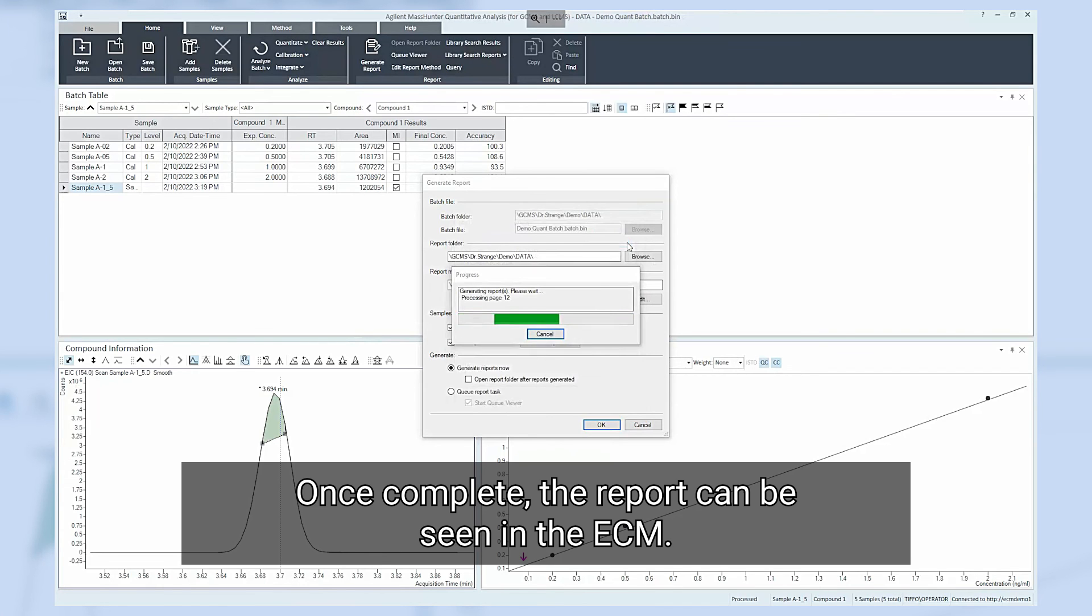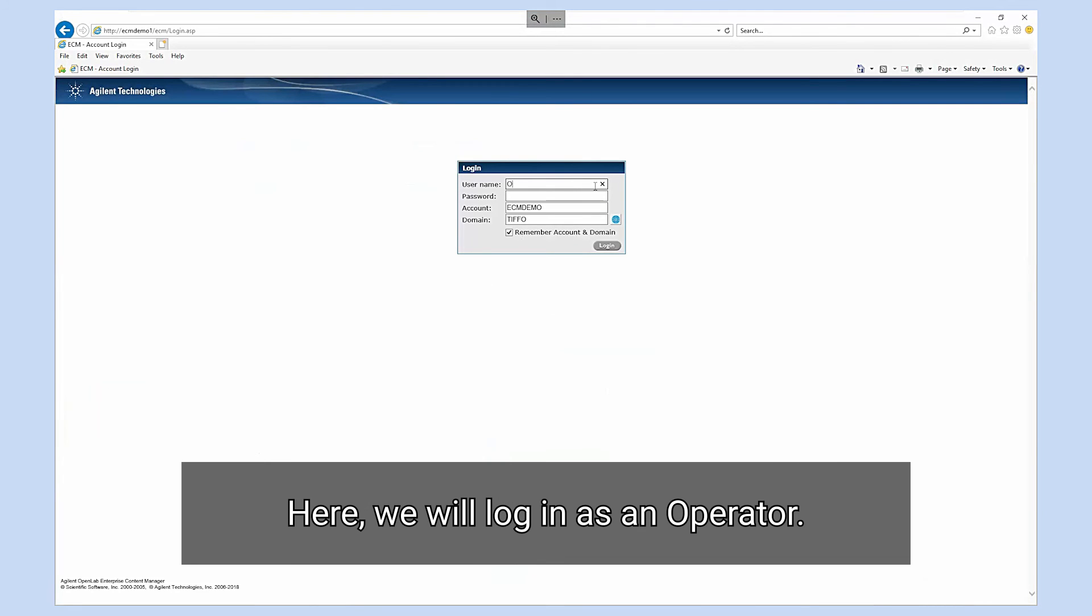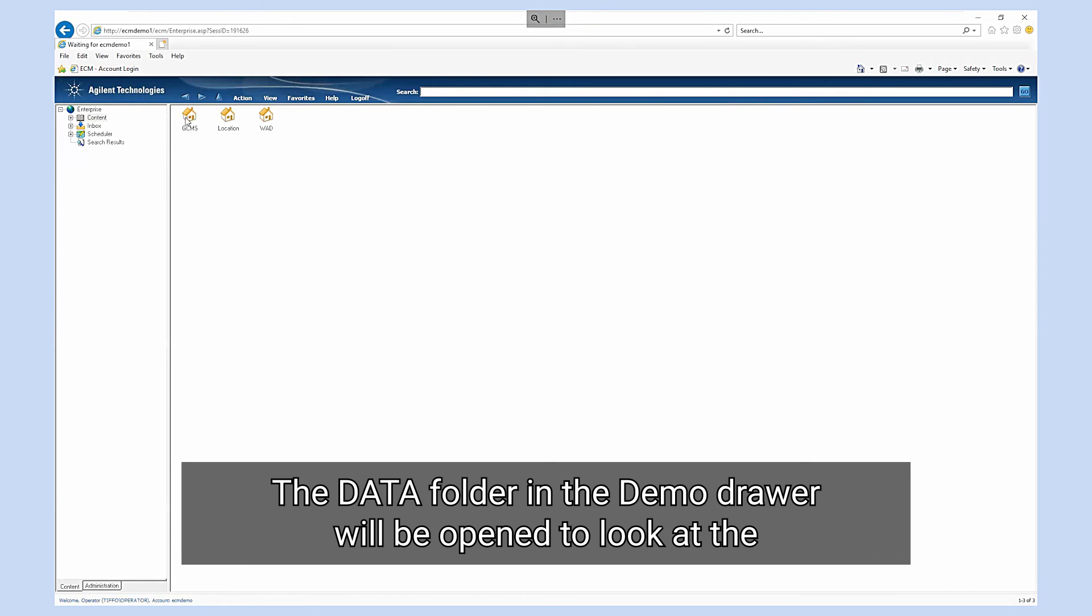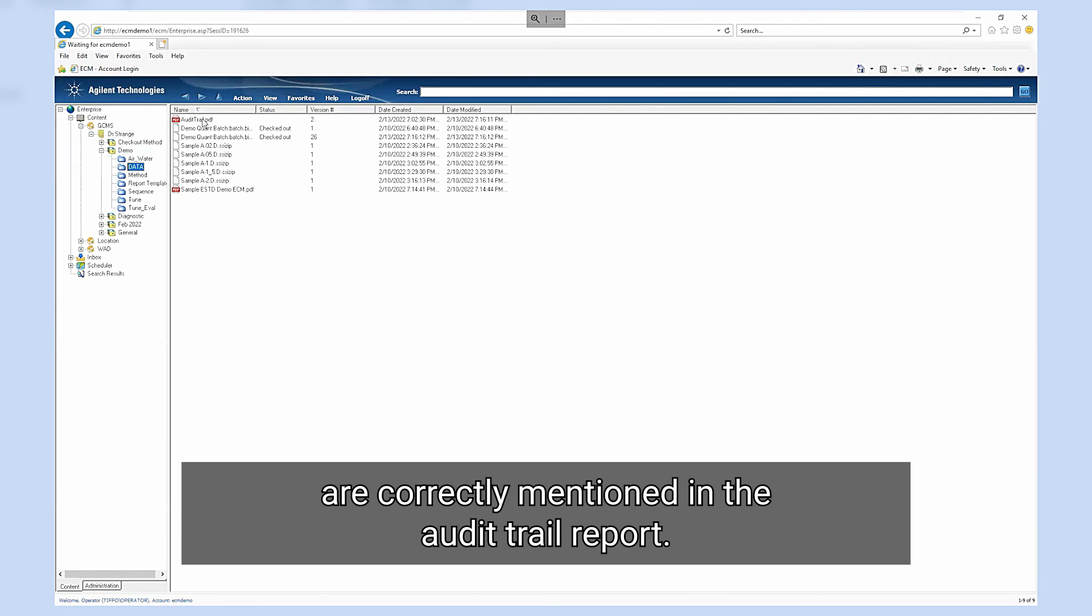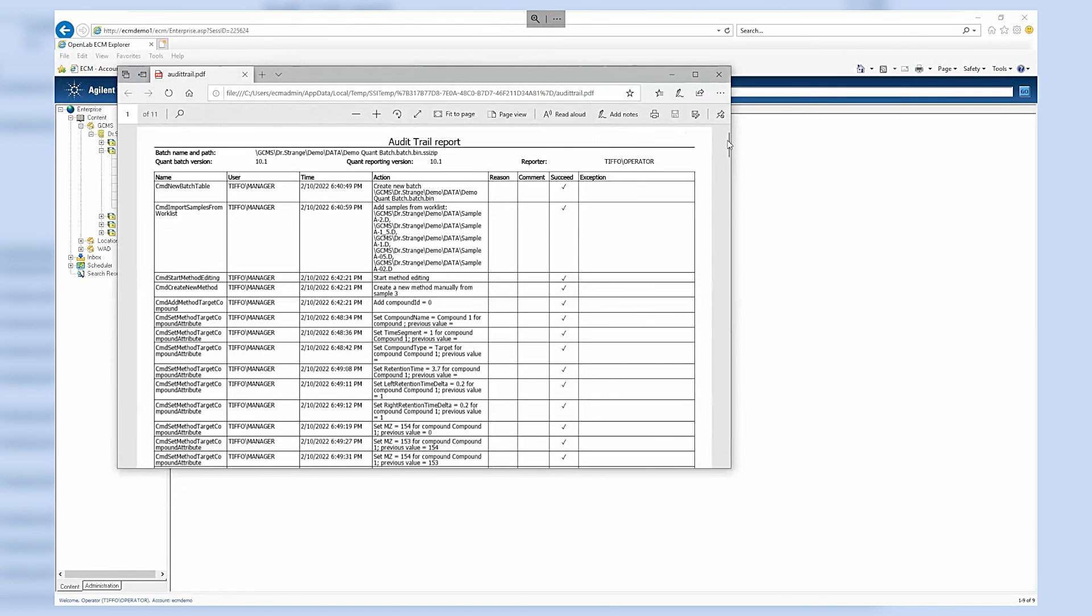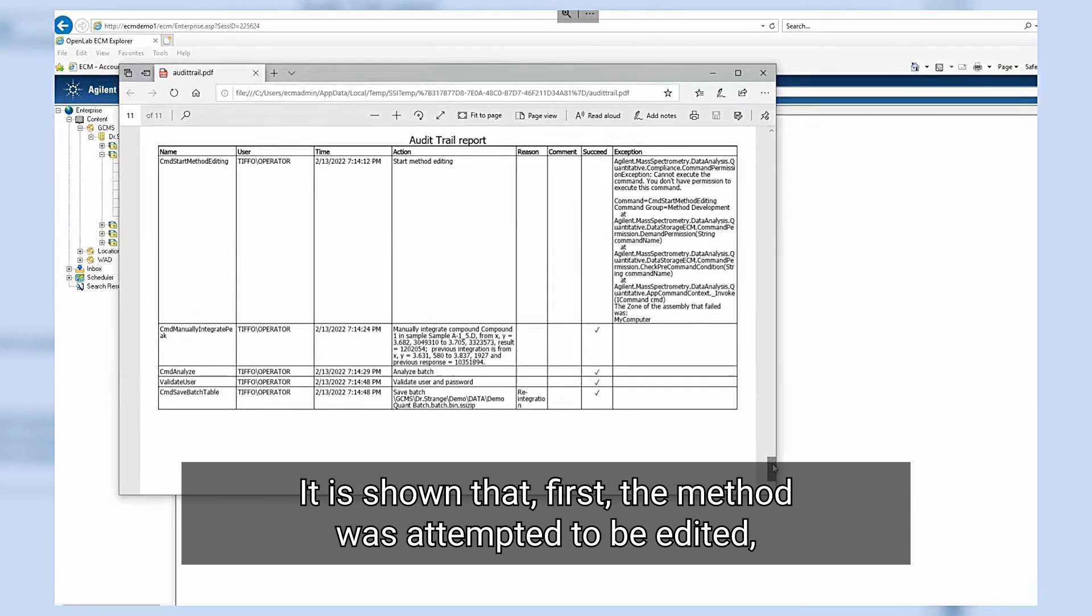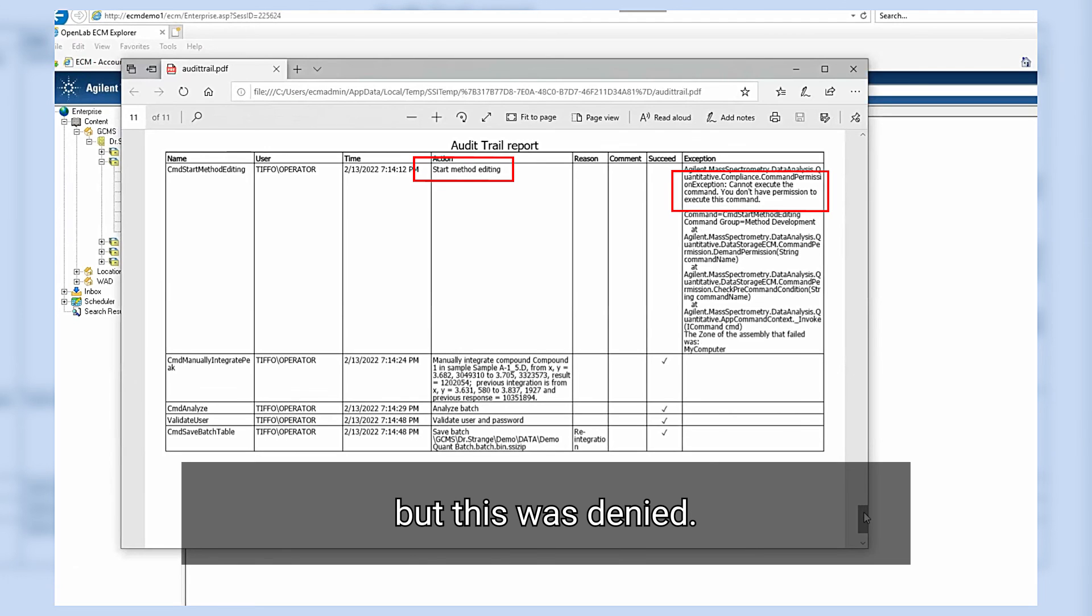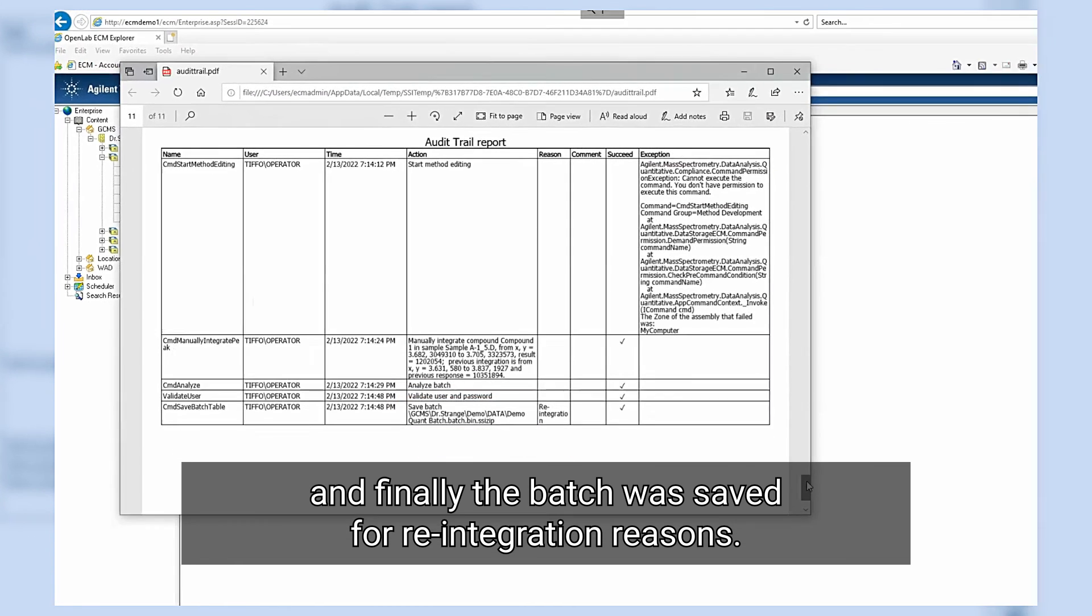Once complete the report can be seen in the ECM. We will look at this now. Here we will log in as an operator. The data folder in the demo drawer will be opened to look at the audit trail report and see if the actions performed in the software are correctly mentioned in the audit trail report. It is shown that first the method was attempted to be edited but this was denied. Then the reintegration was made and finally the batch was saved for reintegration reasons.